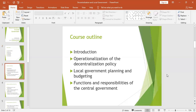As far as the course outline is concerned, we shall look at the introduction, which will include topics like definition of decentralization policy, forms of decentralization, evolution of decentralization — where it originated from and when it reached our country Uganda — then advantages and disadvantages of decentralization policy. We shall also look at the challenges encountered while implementing the course of decentralization.